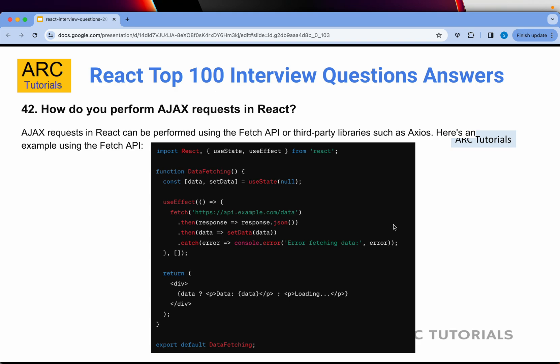Question 42: How do you perform Ajax requests in React? Ajax requests in React can be performed using the Fetch API or third-party libraries like Axios. You can use useEffect, and inside the useEffect, once the component is loaded, it will asynchronously make a fetch call to an API, return the response, and you can do error handling. So when asked how to perform asynchronous API requests, mention that you use the Fetch API or a third-party library like Axios.